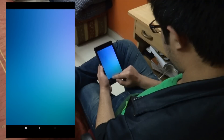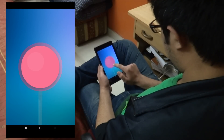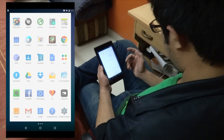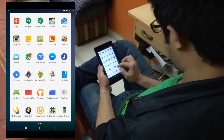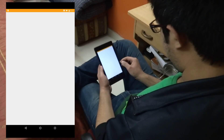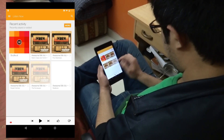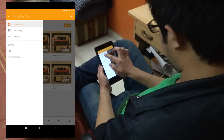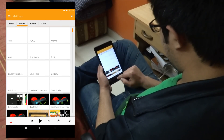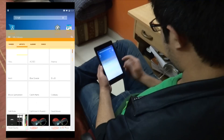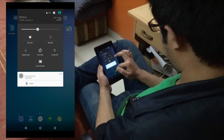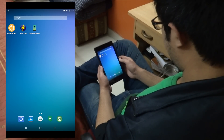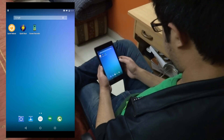This theme also themes some of the stock Google Play applications and some Cyanogen Mod applications that come with Cyanogen Mod itself, like Google Play Music, Contacts, Settings, Google Plus, and many more. You can go to the download link given in the description of this video to check out the whole list, but in a nutshell, this theme is awesome. If you like minimal themes, this is the way to go.